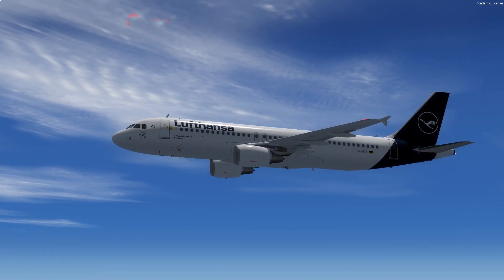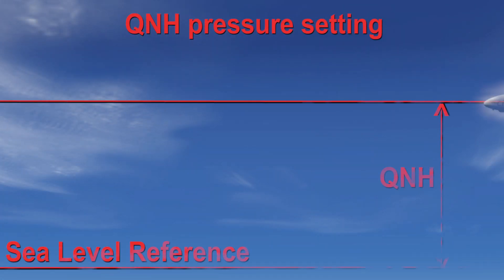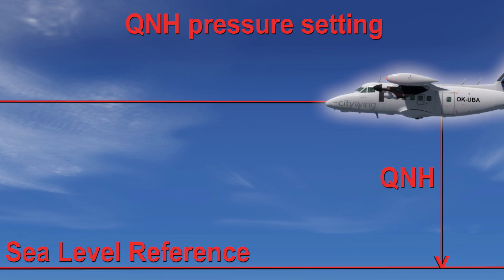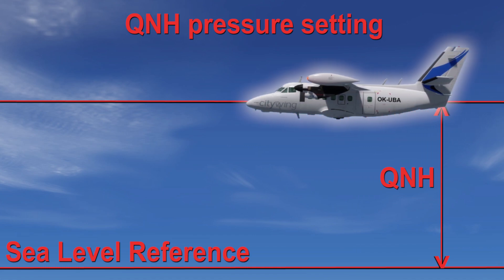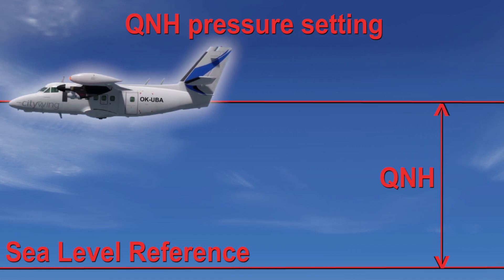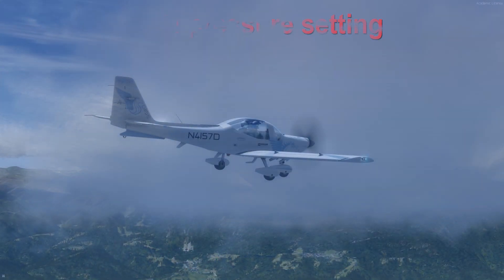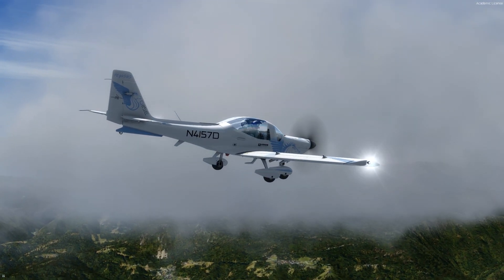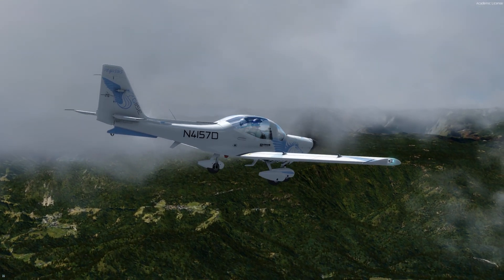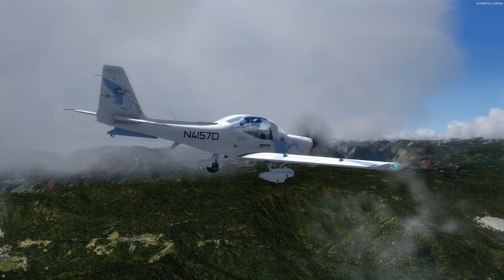The first and most well-known is definitely the QNH pressure setting. QNH indicates the correct pressure for height above sea level. When the aircraft is on a runway or at an airport, the altimeter will show the real runway or airport elevation.